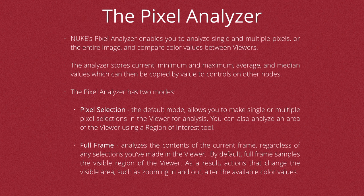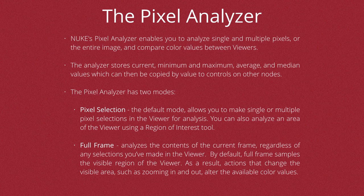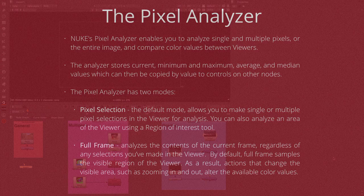By default, the full frame samples the visible region in the viewer. As a result, actions that change the viewer area, such as zooming in and out, or just moving around, will alter the color values that the Pixel Analyzer is seeing.